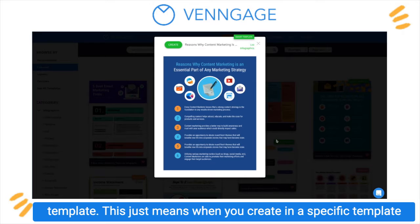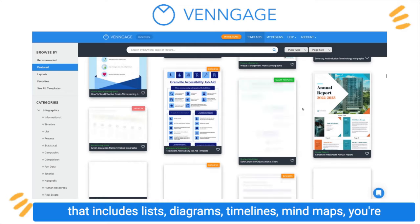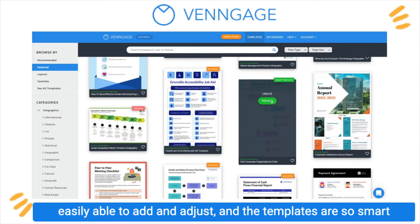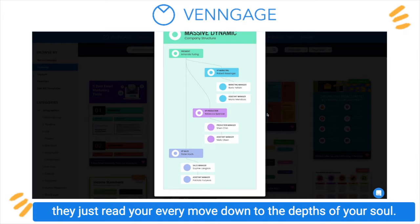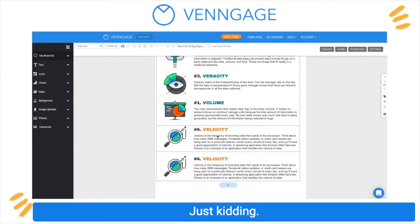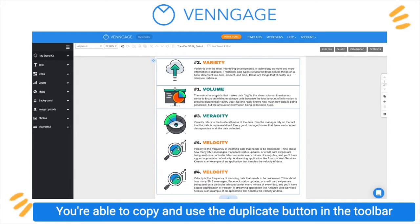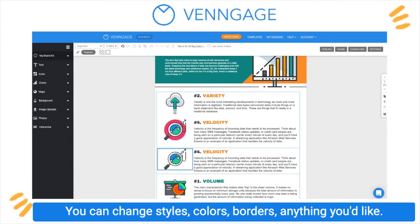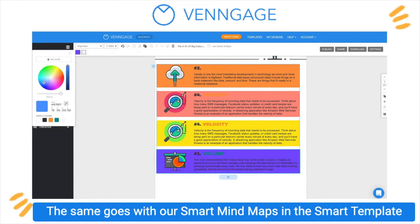This just means when you create in a specific template that includes lists, diagrams, timelines, or mind maps, you're easily able to add and adjust — and the templates are so smart they just read your every move. You're able to copy and use the duplicate button in the toolbar to add, delete, or reorder. You can change styles, colors, borders, anything you'd like.